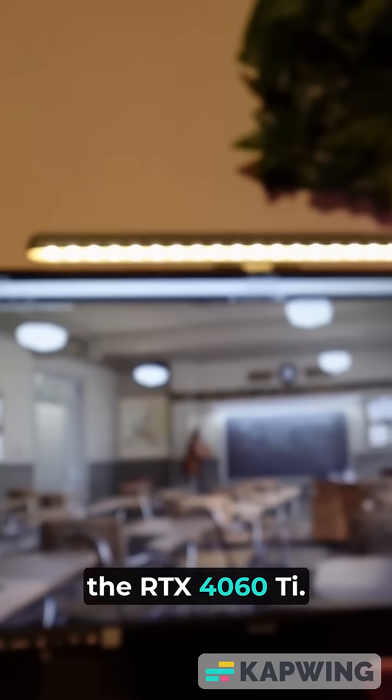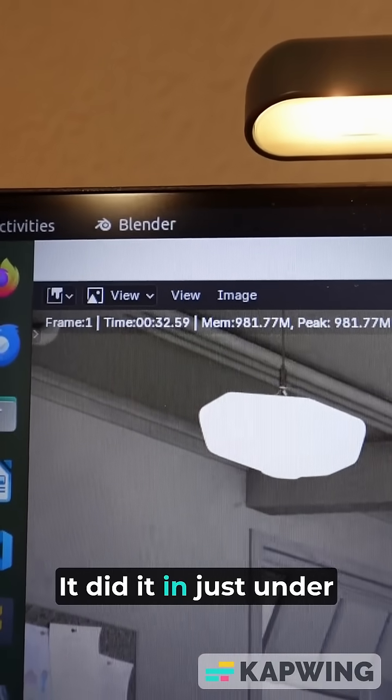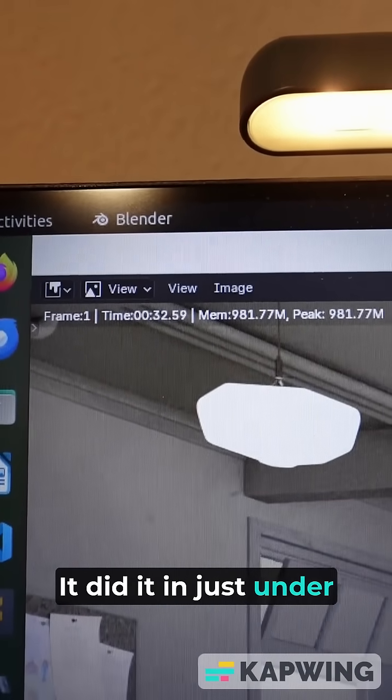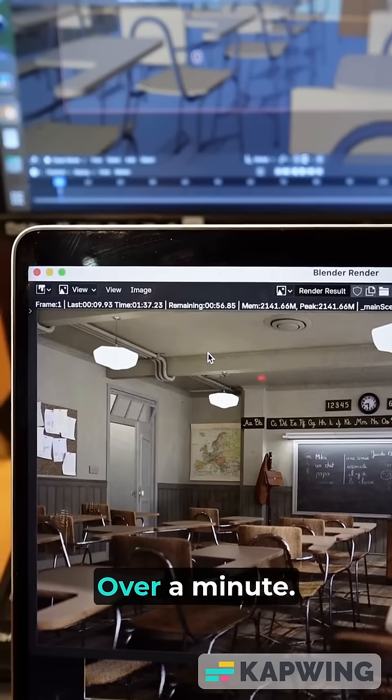Almost done. And we are done on the RTX 4060 Ti. It did it in just under 33 seconds, which is absolutely amazing.